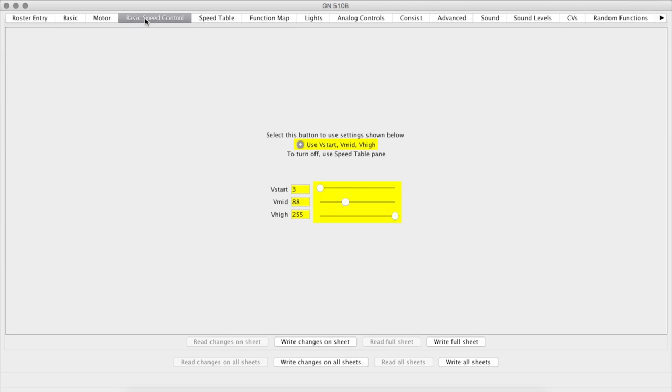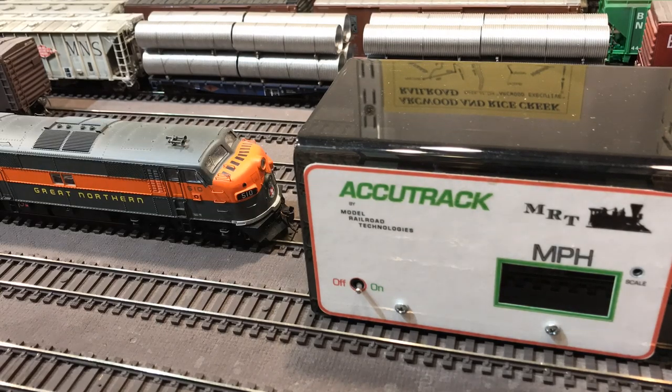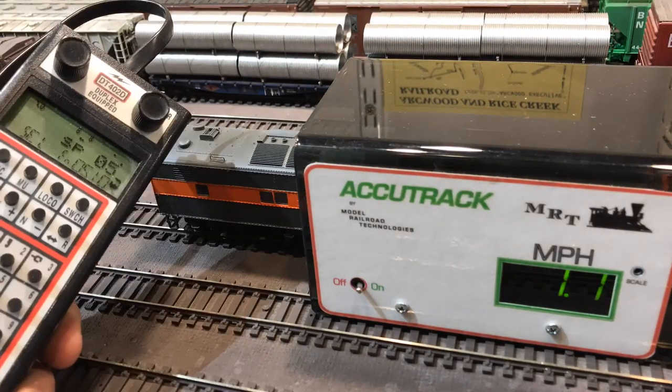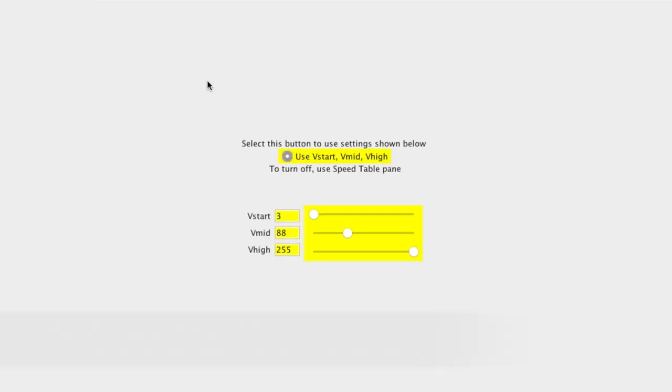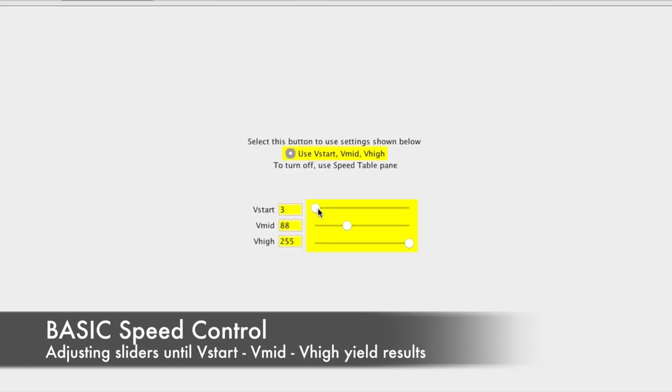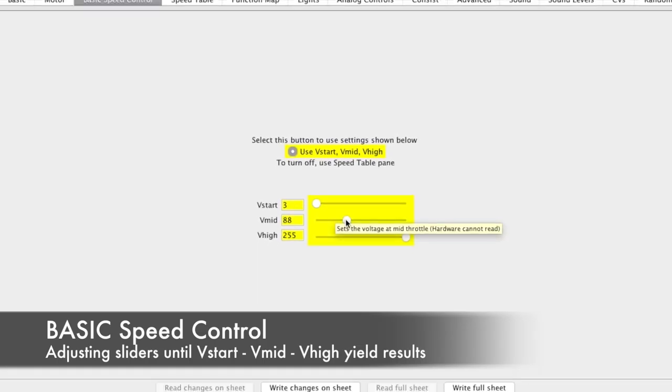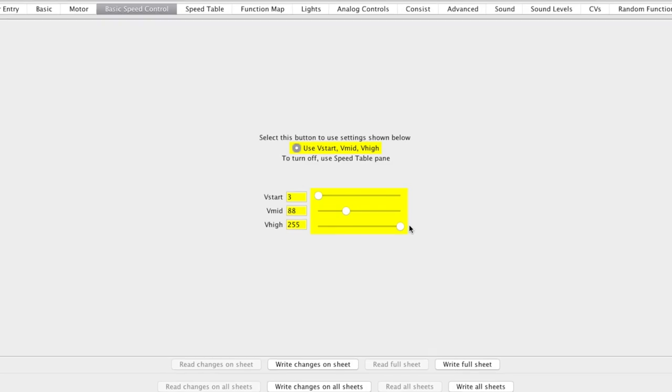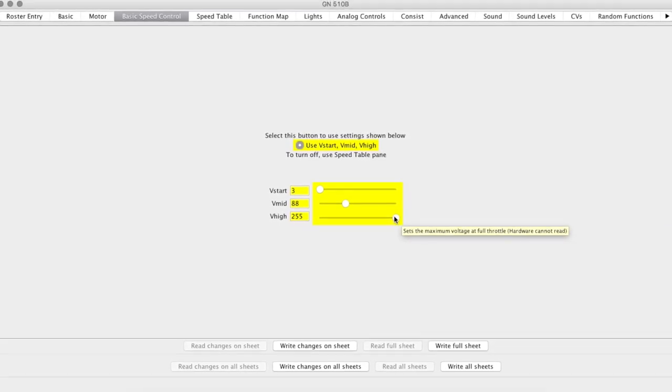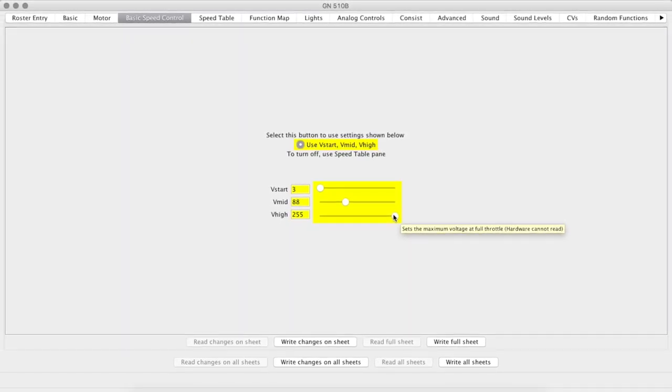I use the advanced speed table to be able to really dial in the actual speed of the locomotive. Now, if you just want the quick and dirty, stick to the basic, and that is the low, medium, and high voltage. I use the AccuTrack speedometer to be able to tell how fast a locomotive goes on each of those steps. The first step I might have set for one mile an hour, the second up to maybe 40 miles an hour, and the bottom I'll have it set to like 60 miles an hour. If this just gets you close and that's good enough for you, go ahead and do this. But if you want to refine it a little bit more, we'll take a look at the advanced speed steps here in a little bit.